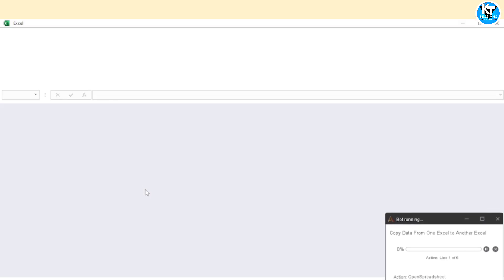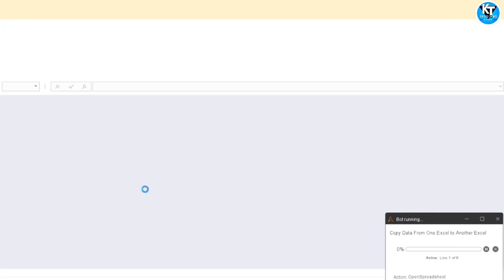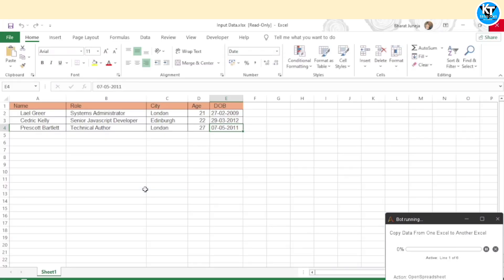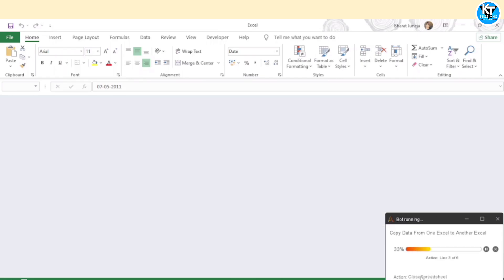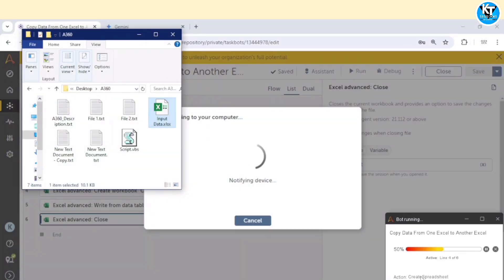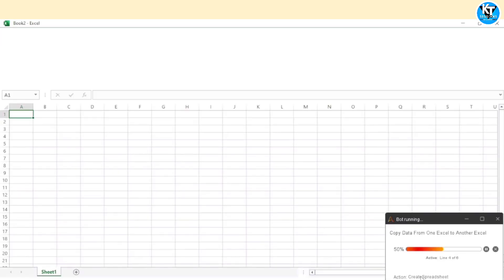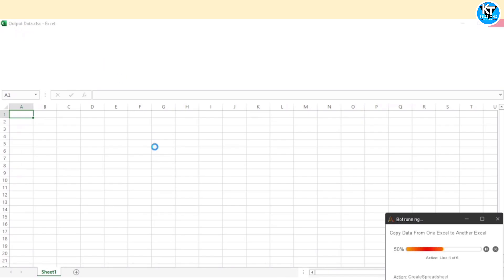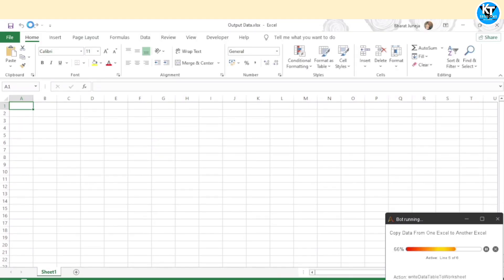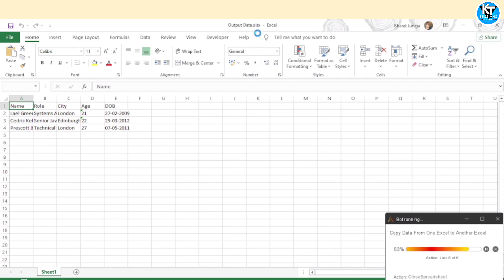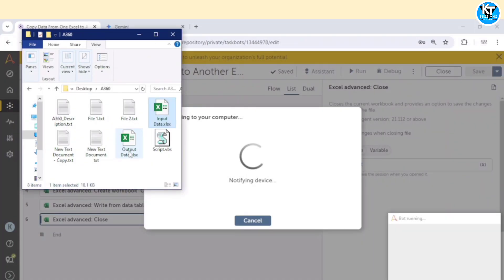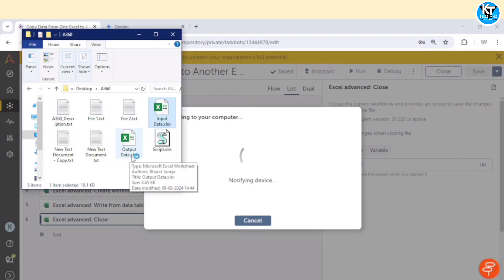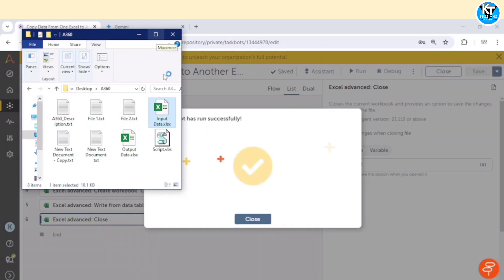The bot has opened this Excel file. We can see it is read only. It is getting the value of the cells. Now, it has created a new Excel file. You can see book 2, it will rename it. It has pasted the data and is closing the spreadsheet. Here we can see this output data Excel file.